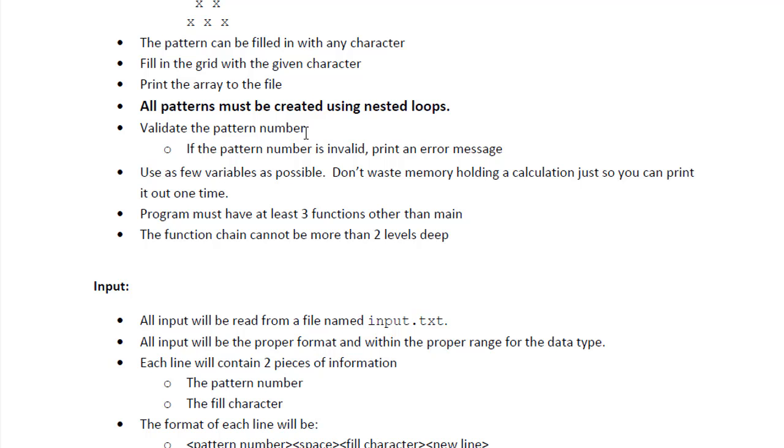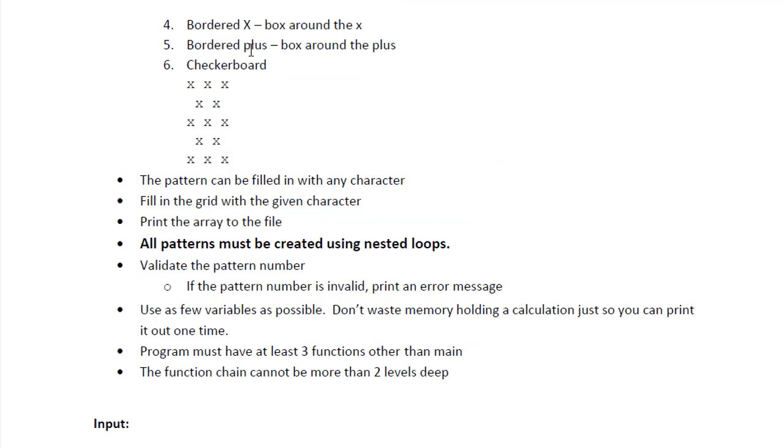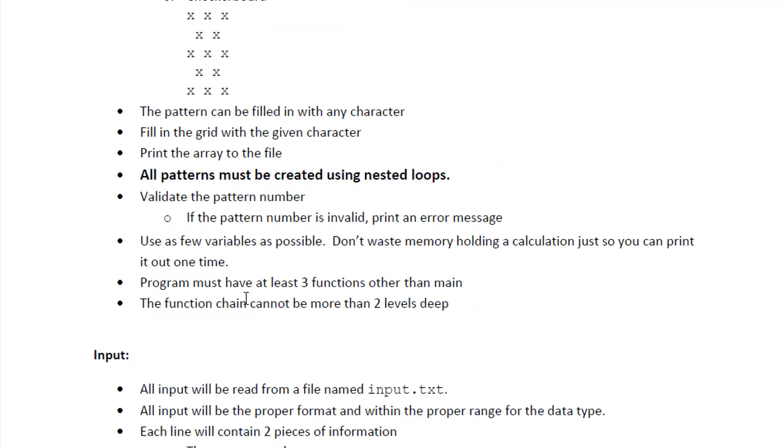And we will validate the pattern number. So that's six of them. So if the pattern number is invalid, we will not print the pattern into the file, but instead an error message.